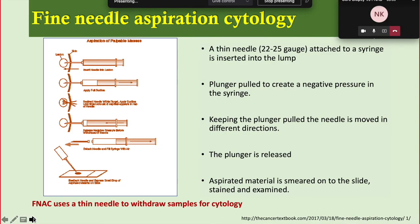In FNAC, a small needle is inserted into the lesion and a syringe is attached. Negative pressure is applied — the plunger is kept pulled out — and the needle is moved in different directions to obtain cytological specimens from all areas of the lesion. The plunger is then released and the needle slowly pulled out. The obtained tissue is spread onto a slide for pathological evaluation. Thin 22–24 gauge needles are used to withdraw samples for cytology.